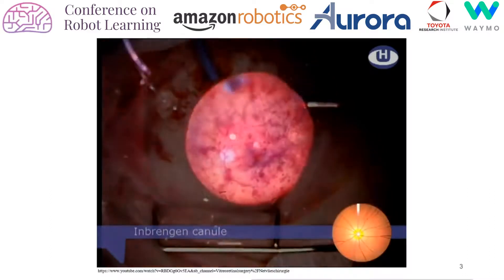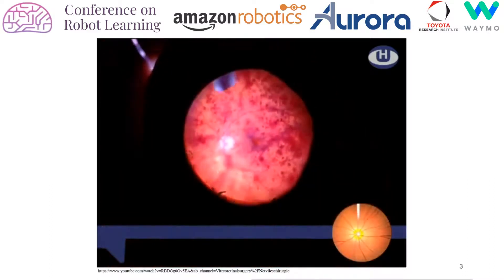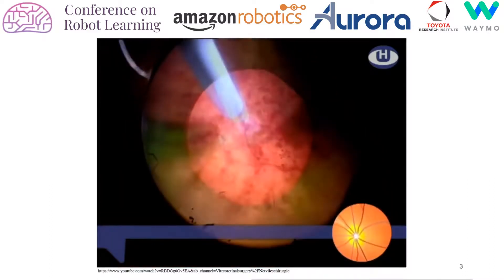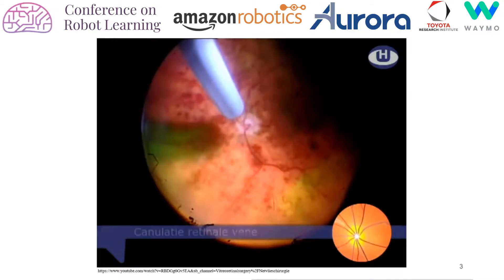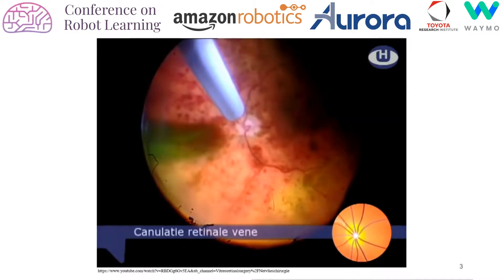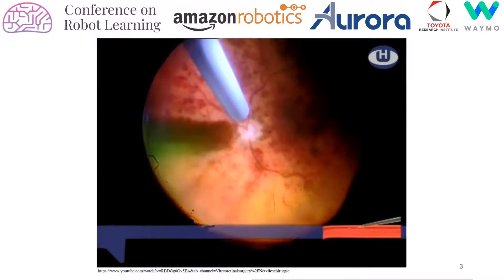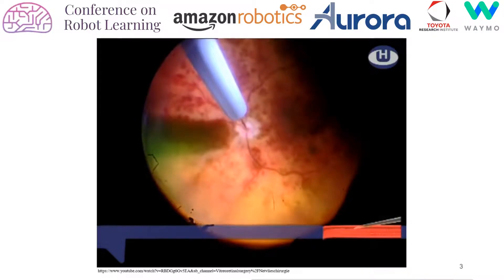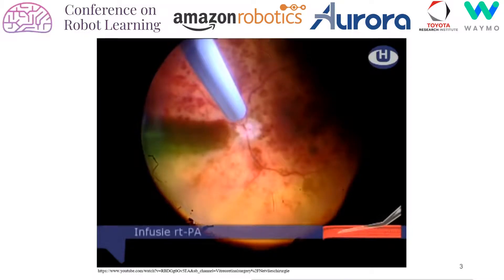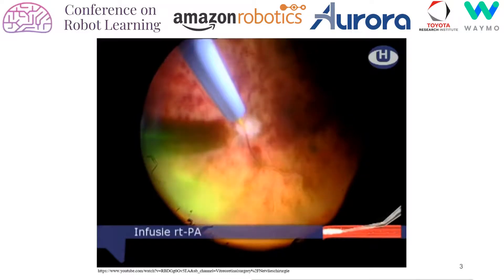In particular, our application can be useful in retinal vein cannulation, which is a procedure that removes blockage in the retinal vein by injecting anticoagulants directly on the blood vessel. This is a common disease that affects 16.4 million people worldwide. Our work may also be applied for other applications of autonomous surgical tool navigation.